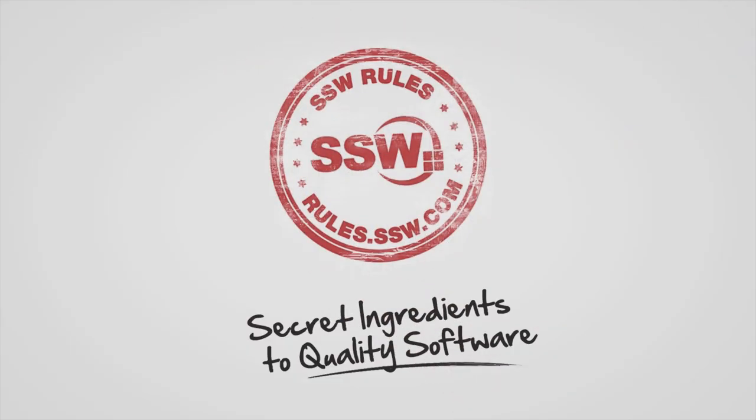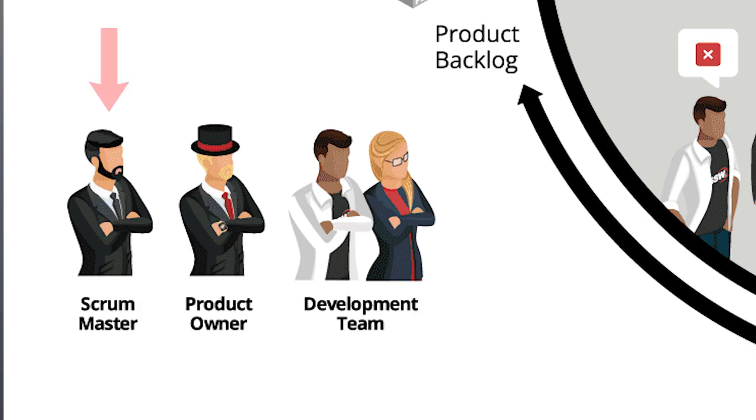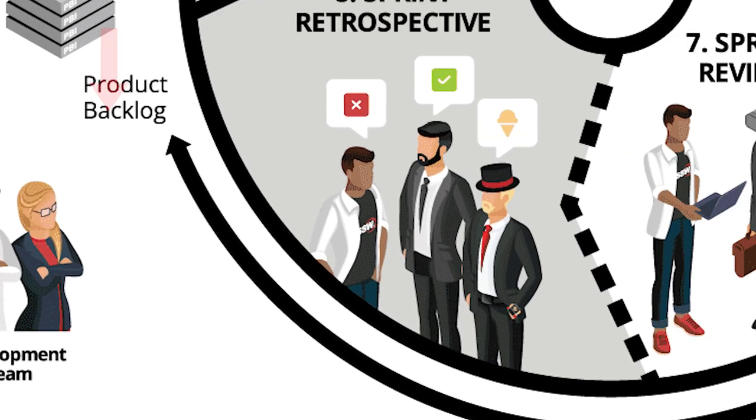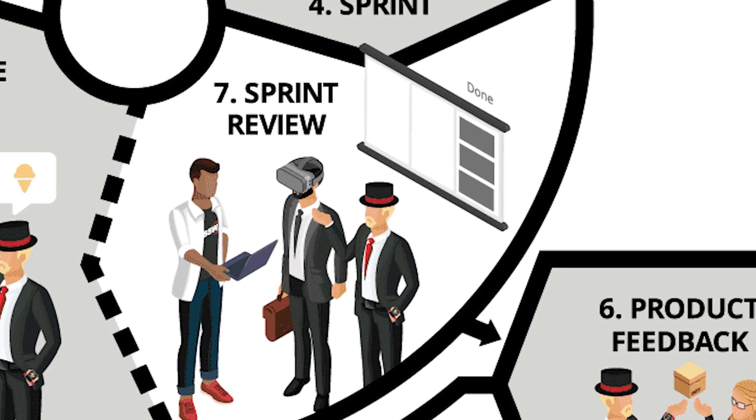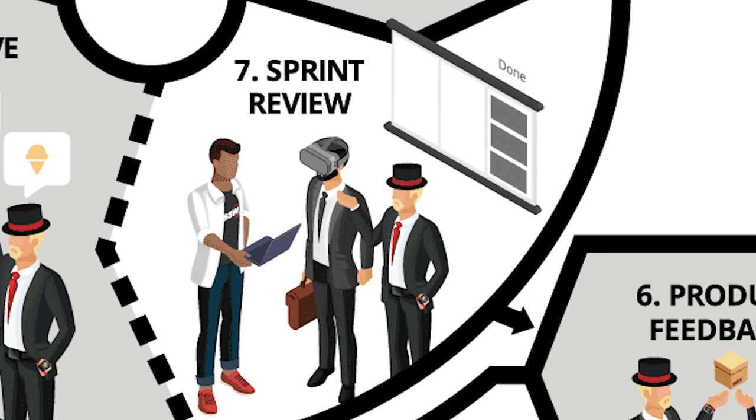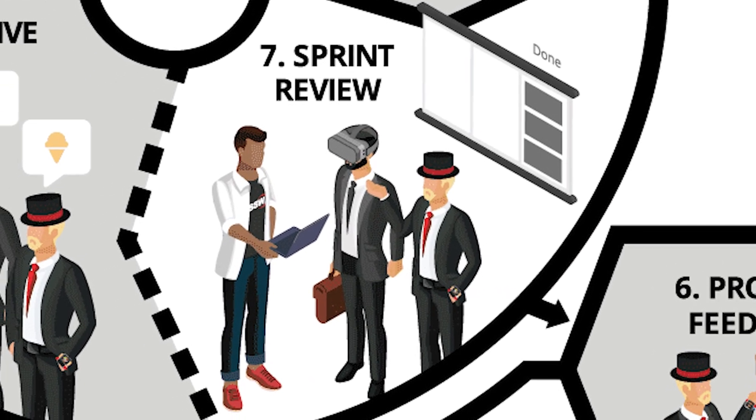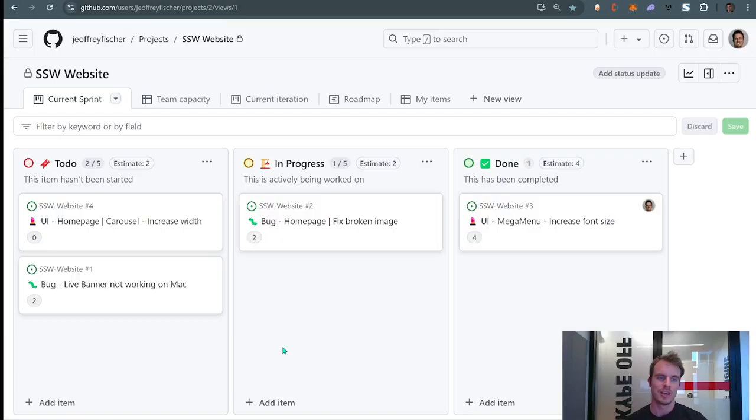Hi, this is Jeffrey Fisher from SSW and today I want to talk to you about how to keep a clean sprint board. So picture this: you're the scrum master of a team, your sprint review is in one hour, you open the sprint board and this is what you see.